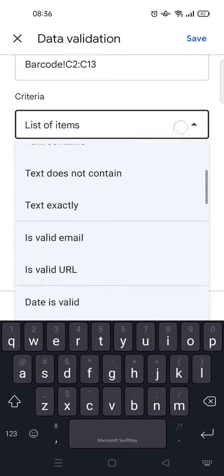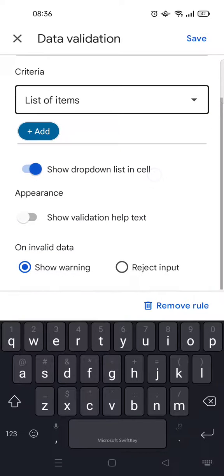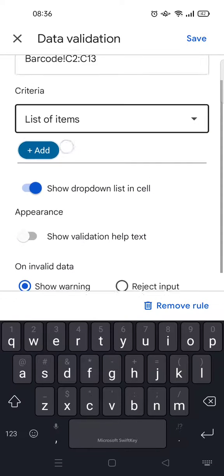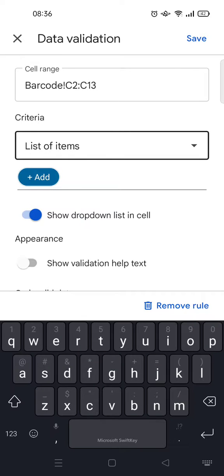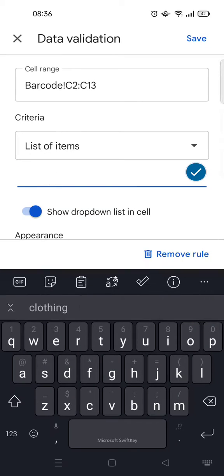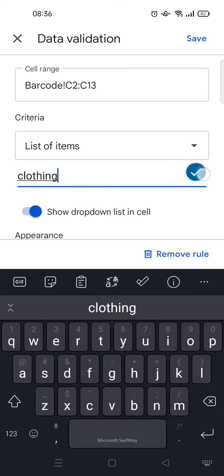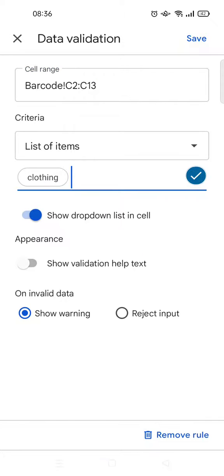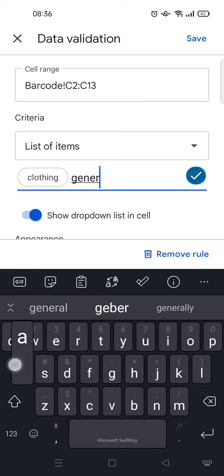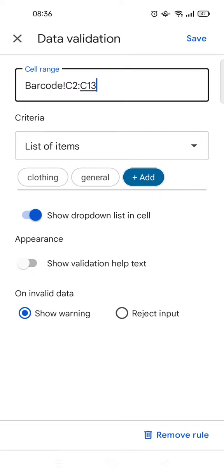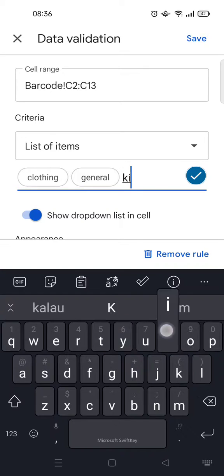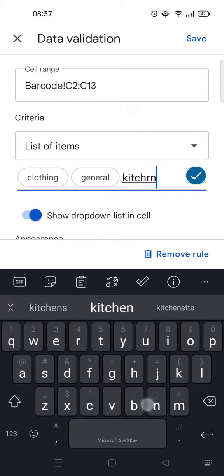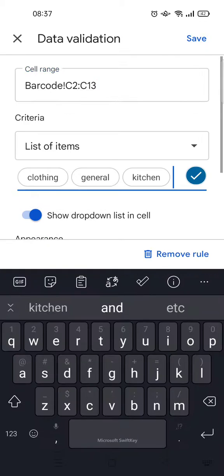Here you can just add the criteria or the dropdown list menu. I'm going to add the first one, for example, 'clothing.' Then if you want to add another one, just click on the check icon and then type in the next category - 'general' for example, and then check again. Click on add again and then 'kitchen,' for example, check again and add again.